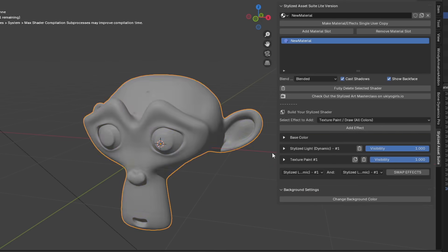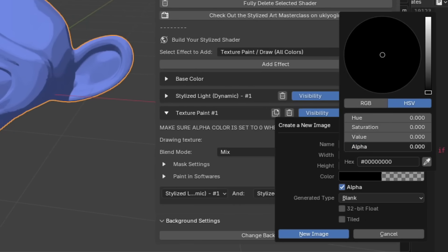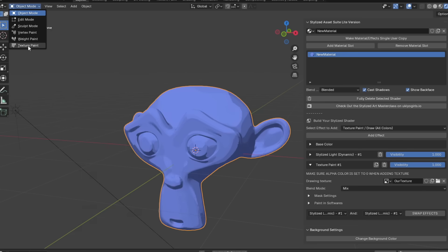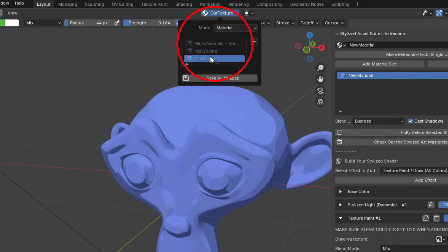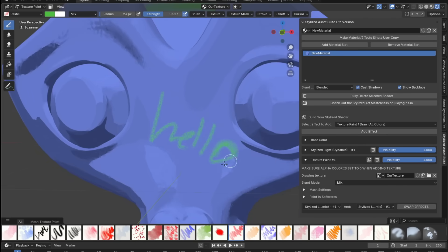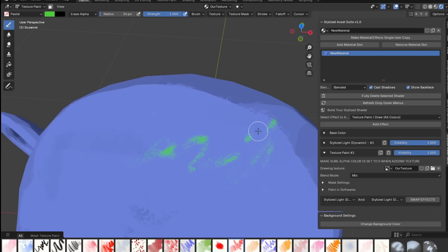Now for the fun part: texture painting. Add a texture paint / draw all colors effect, open it up, and create a new image texture. Name it whatever you want — 1024x1024 is good. Make sure you always set alpha to zero for this effect. Go into texture paint mode, select a brush, pick a color, make sure you have the texture you just created selected. Then just start painting. To erase, switch from Mix to Erase Alpha and draw to erase.